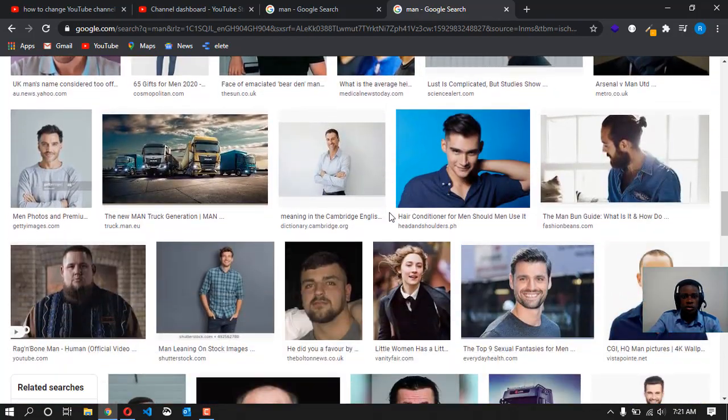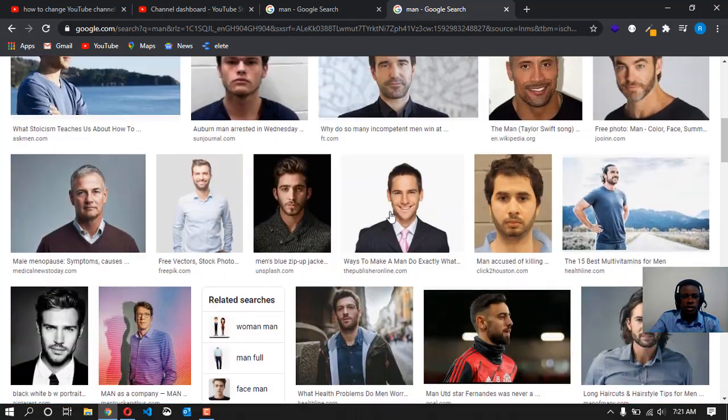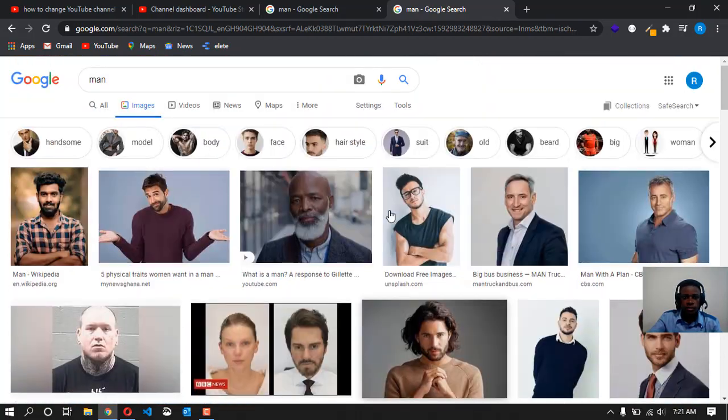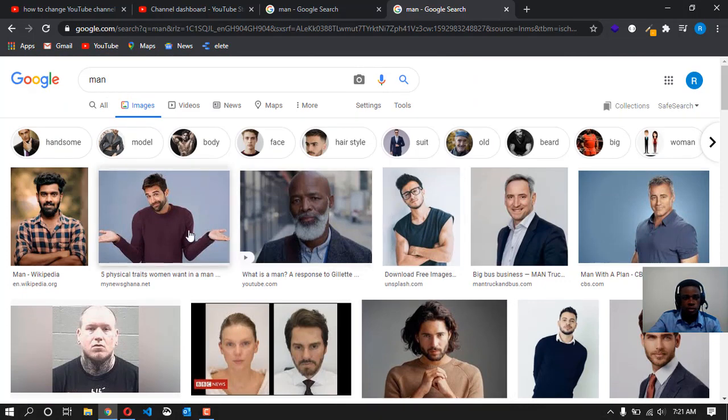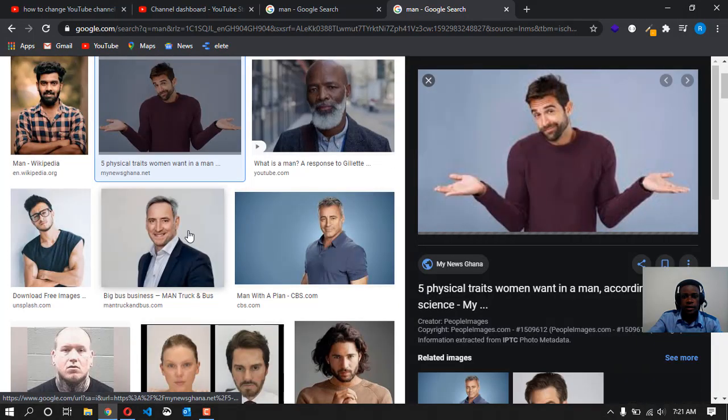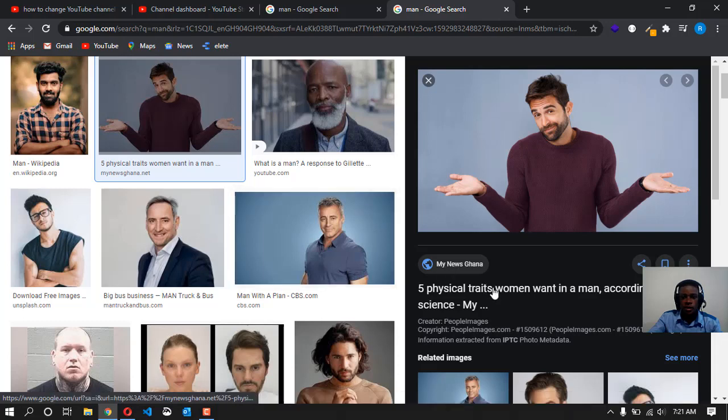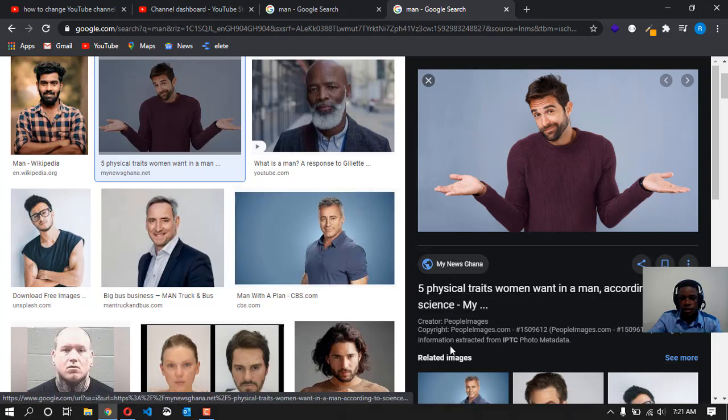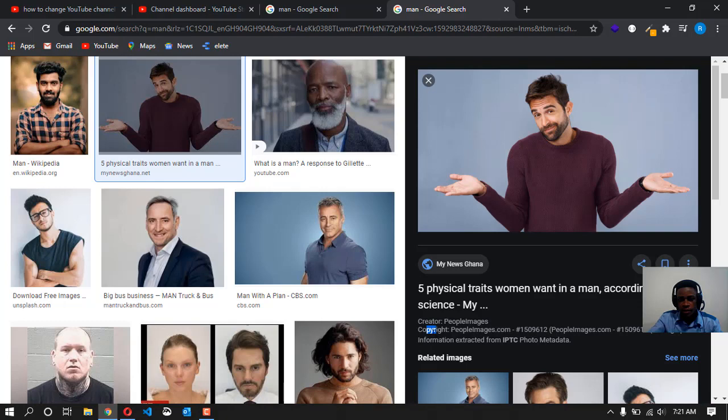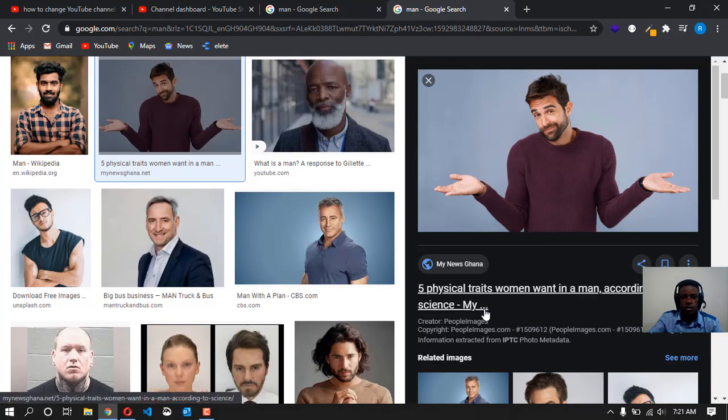Now what people usually do is you just look through and then you think this is cool, you just click, then you download it. But trust me, this image, as you can see, there is copyright here. It means that when you use it, you're going to be taken on, so you can't just use this image.